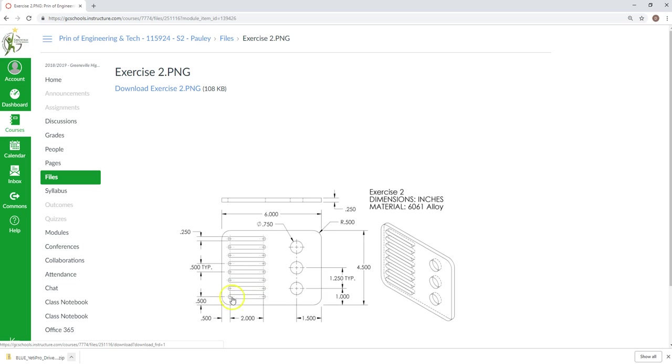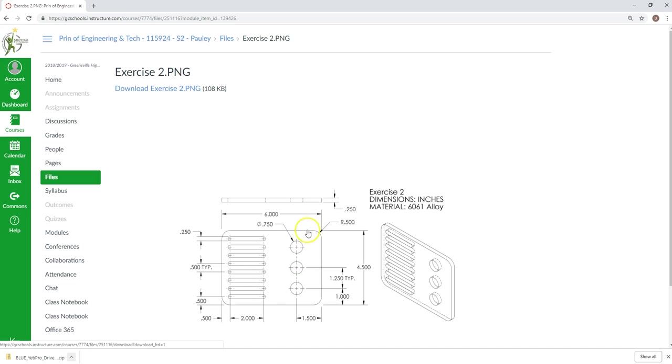There's no point in creating the same shape multiple times by drawing them each individually. SolidWorks has something called linear pattern, and we're going to use that to just draw one and then do a pattern from that point on.